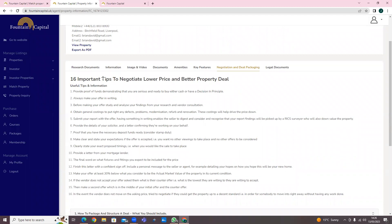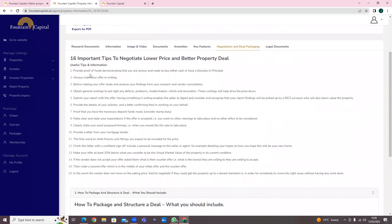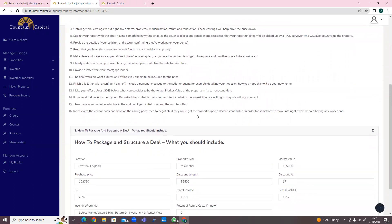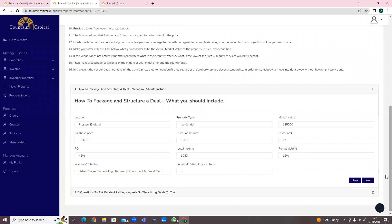This brings us to the negotiations and deal packaging section. Here you have 16 important tips to negotiate lower prices and a better property deal - everything you need, step by step. For example: provide proof of funds and demonstrate you're serious and ready to buy, either with cash or a decision in principle. You must provide proof of the necessary deposit funds. Make clear your expectation that if the offer is accepted, no other viewings take place and no other offers are considered. You finish with a confident sign-off letter including a personal message to the seller or agent.